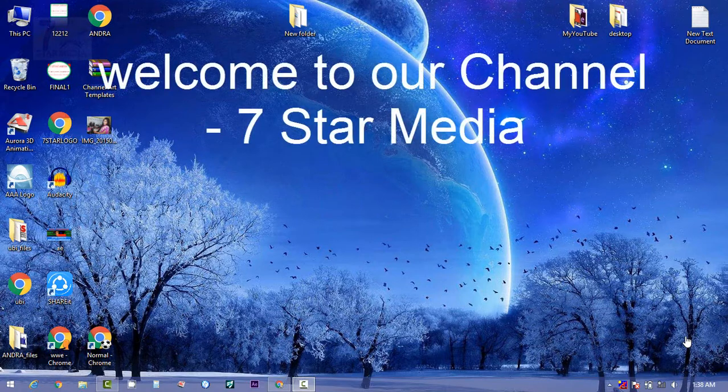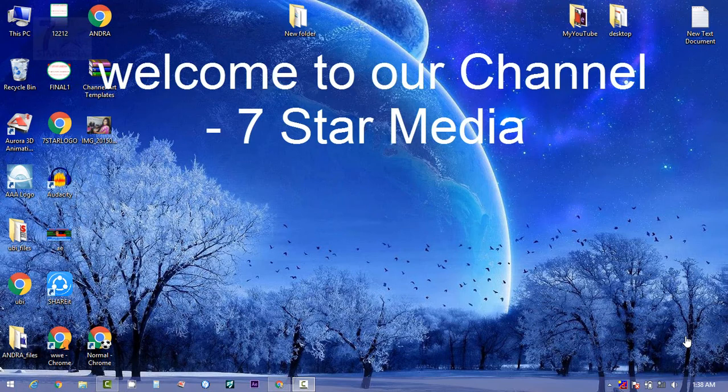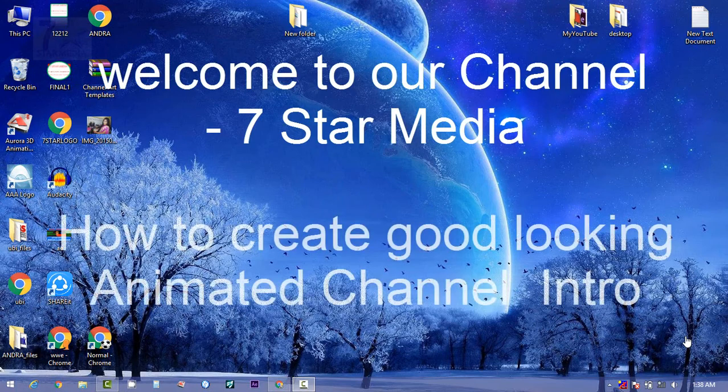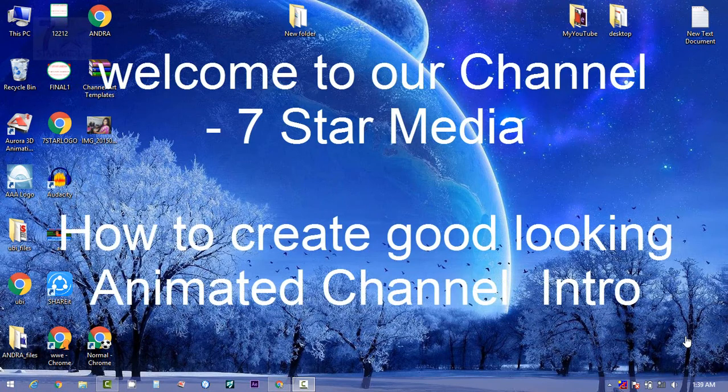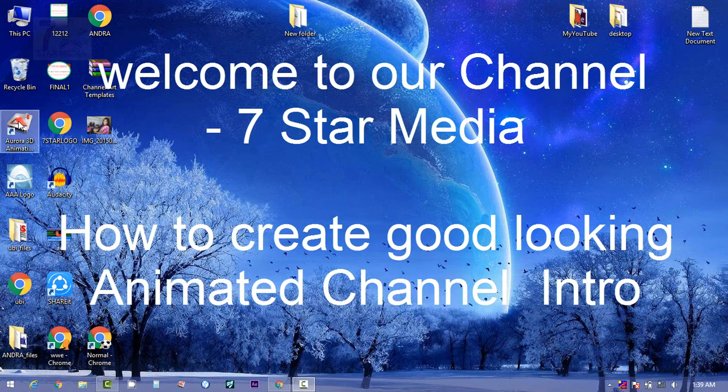Hello everyone, welcome to my channel, 7 Star Media. This is Fanos, and today I will show you how to create a very beautiful and good-looking intro for your YouTube channel. Let's start.